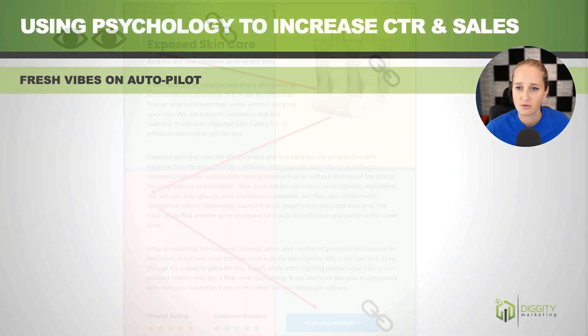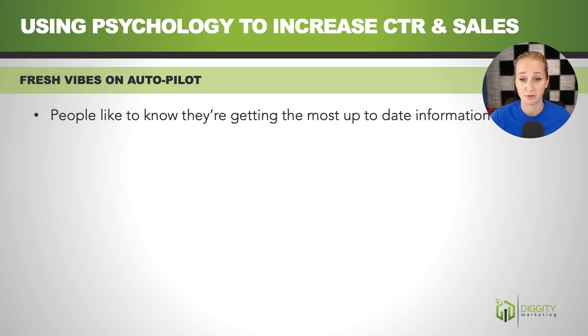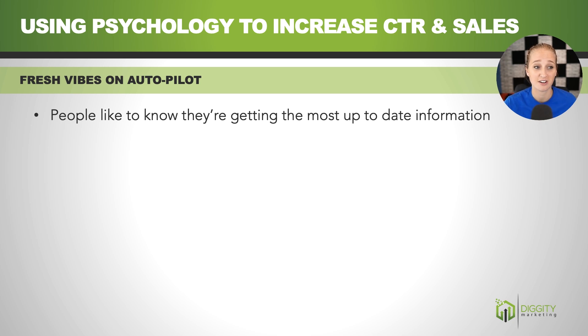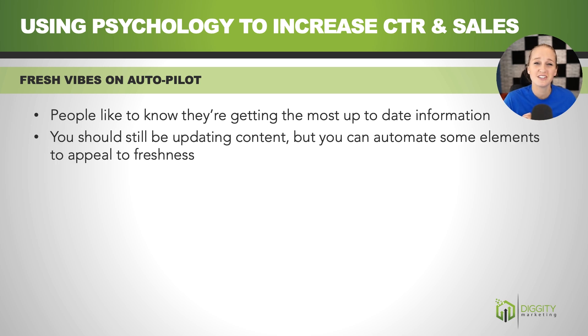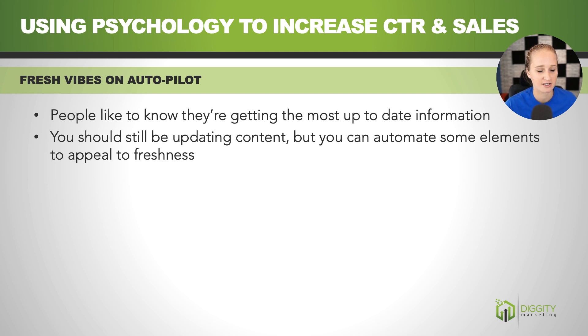All right. So cruising along here, another psychological principle that you can take advantage of is freshness. So people like to know that they're getting the most up to date information. And now with that being said, you should still be updating your content on a regular basis, but there's some hacks that you can use to make your content look more fresh than it actually is.